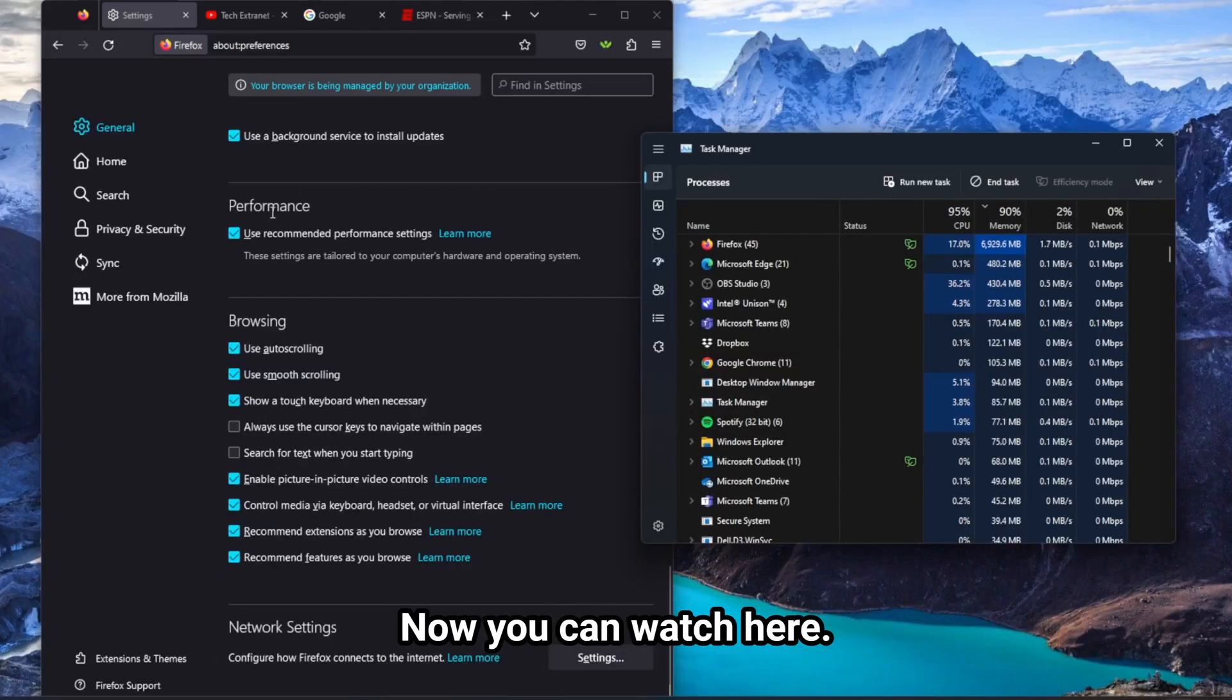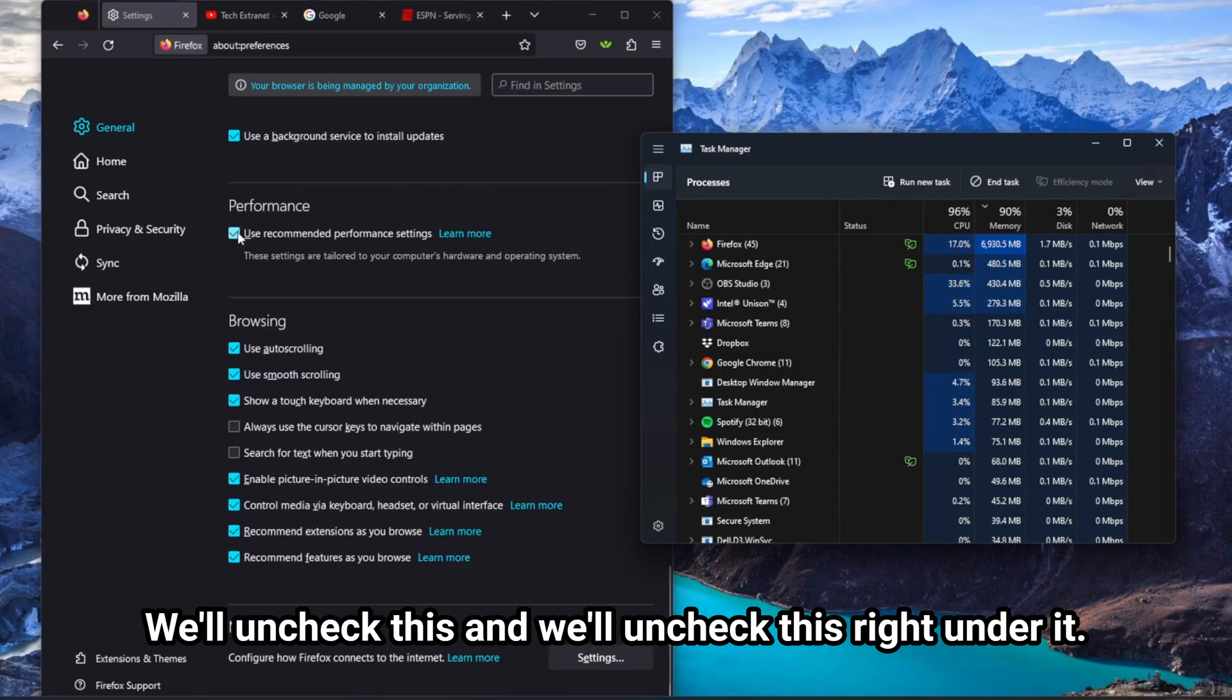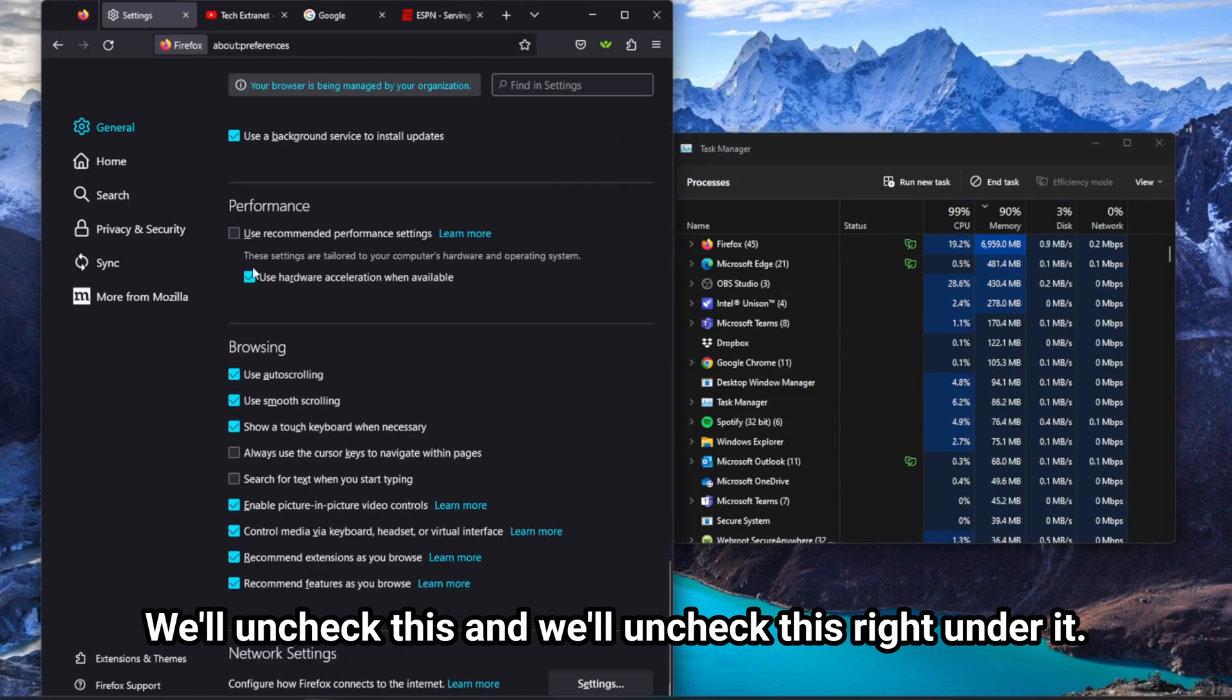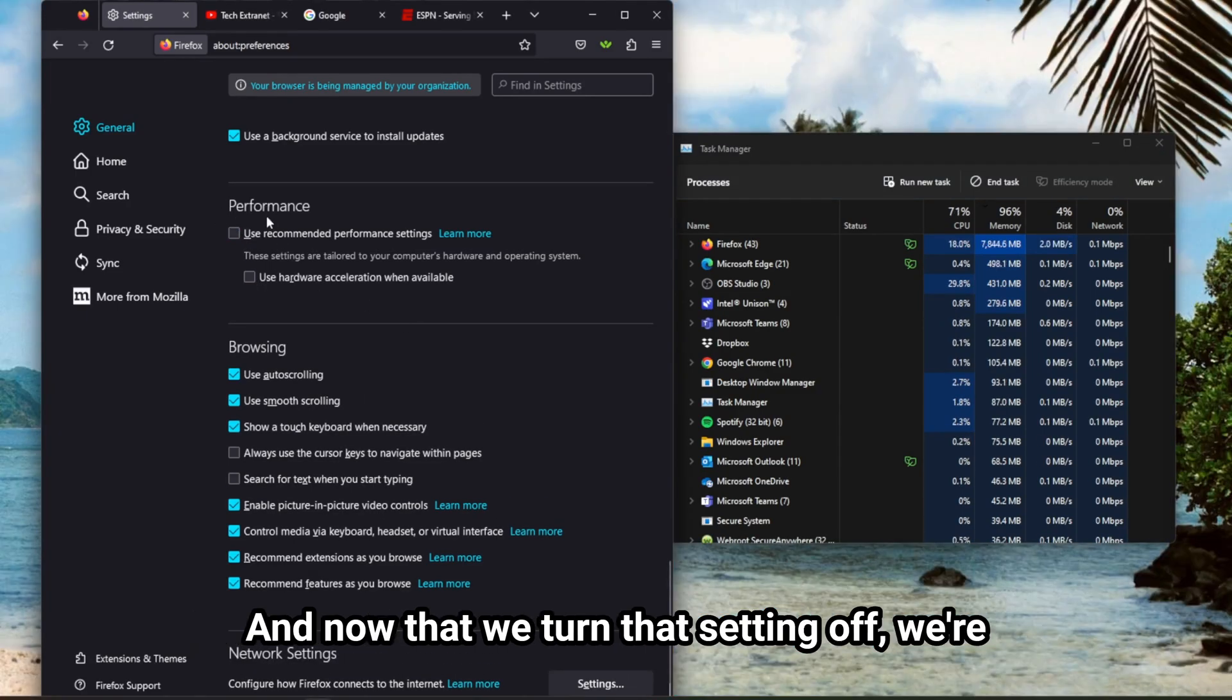And you'll notice there is an interesting setting called Performance. You can watch here. We'll uncheck this, and we'll uncheck this right under it.